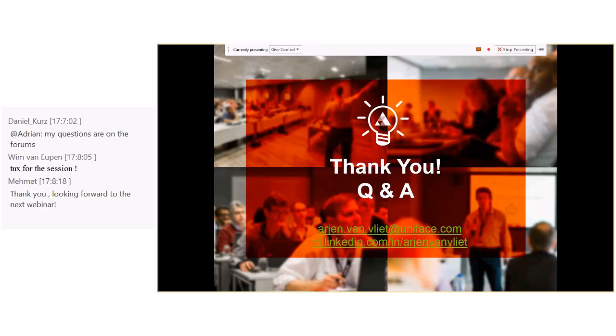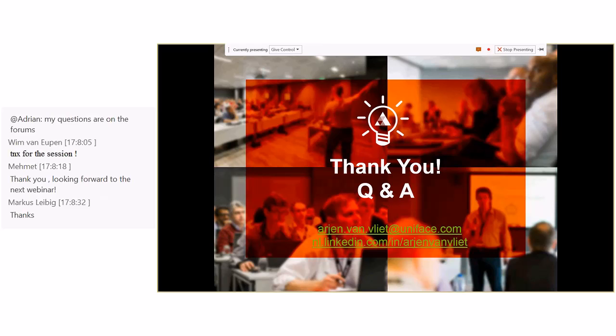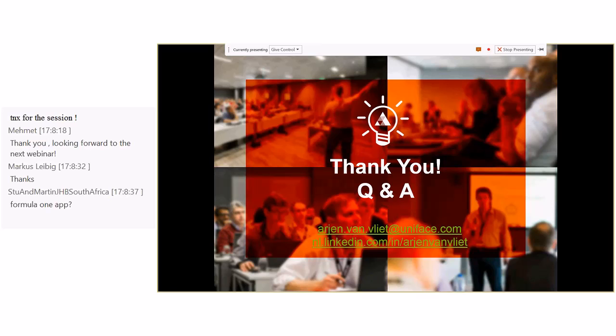And any questions, please dump them into the forums and we'll pick them up and work on them and hopefully answer them for you. There's also a few questions that we've captured from both this morning and this afternoon's sessions. We'll put the questions and the answers up in the forums over the next few days. Okay, so uniface.info, the forums, very important.